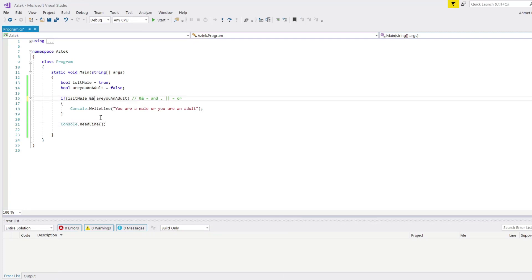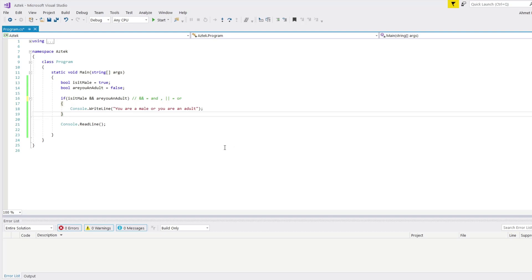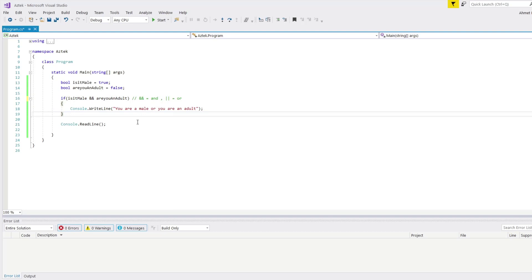I want to check all of the possibilities of these arguments: you are a male and you are an adult; you are a male but not an adult; you are not a male but you are an adult; and you are not a male and not an adult. How can I check those? I could write multiple if statements, but that's bad coding. I need to write the else if command. With else if, I can assign the argument, and it will check each condition in order.